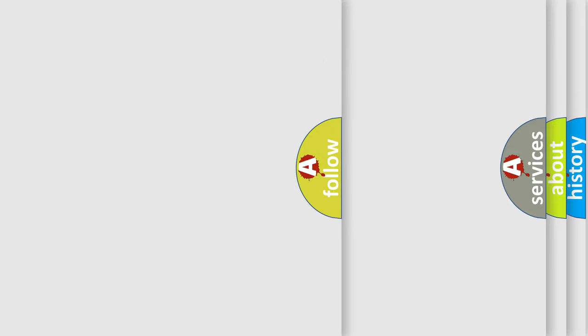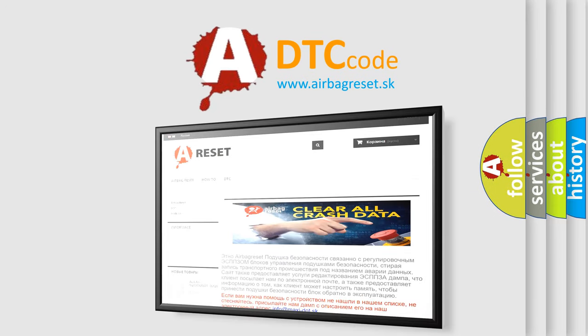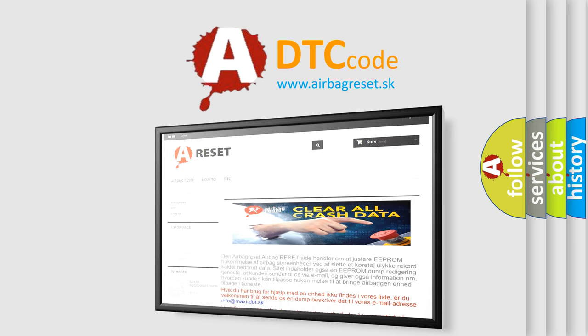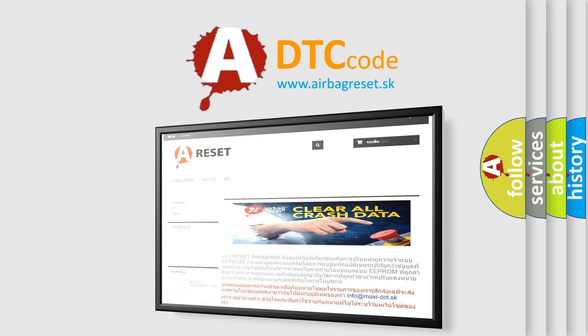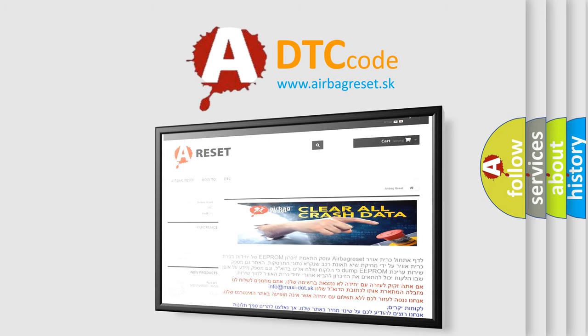The Airbag Reset website aims to provide information in 52 languages. Thank you for your attention and stay tuned for the next video. Bye!